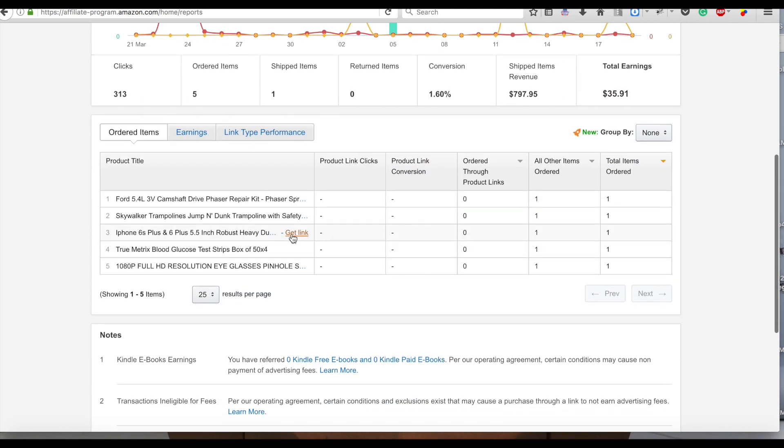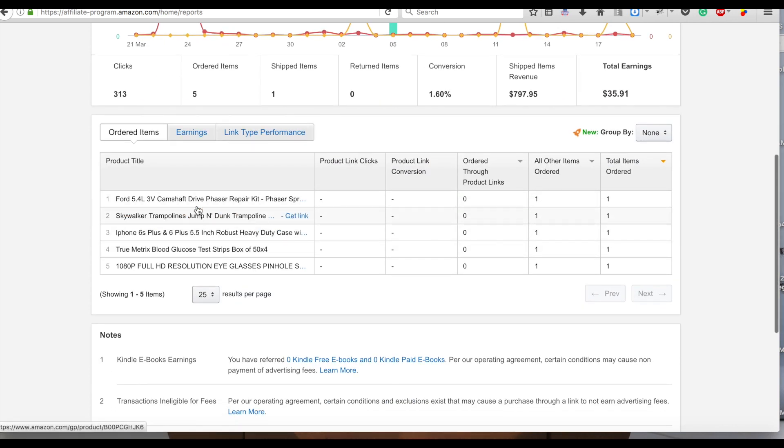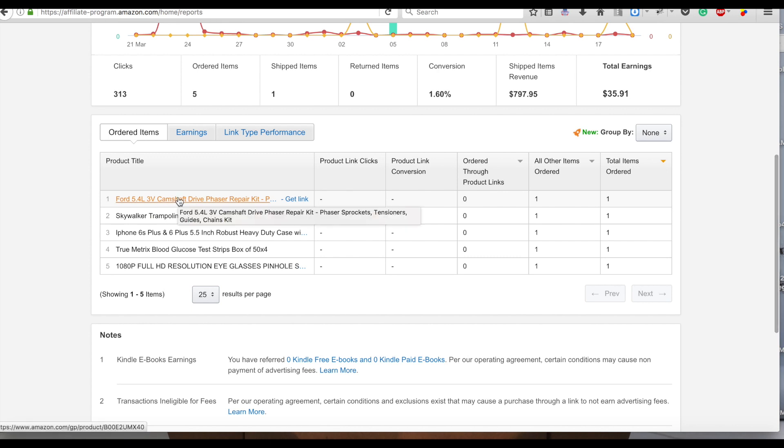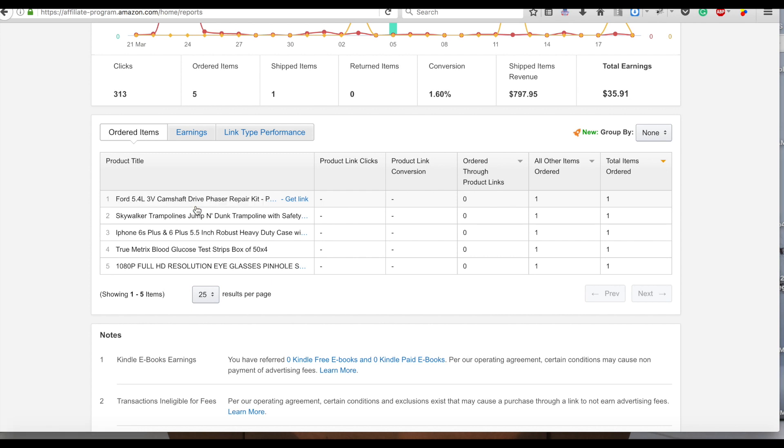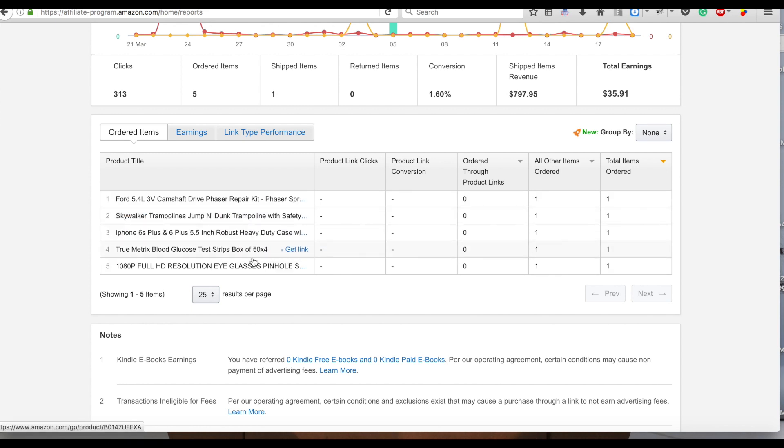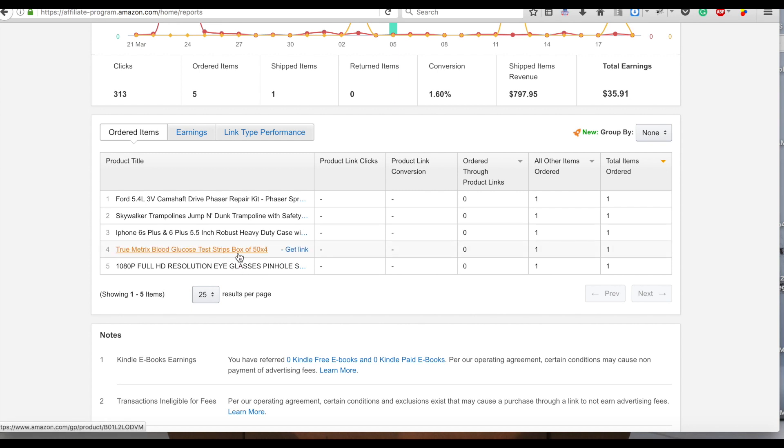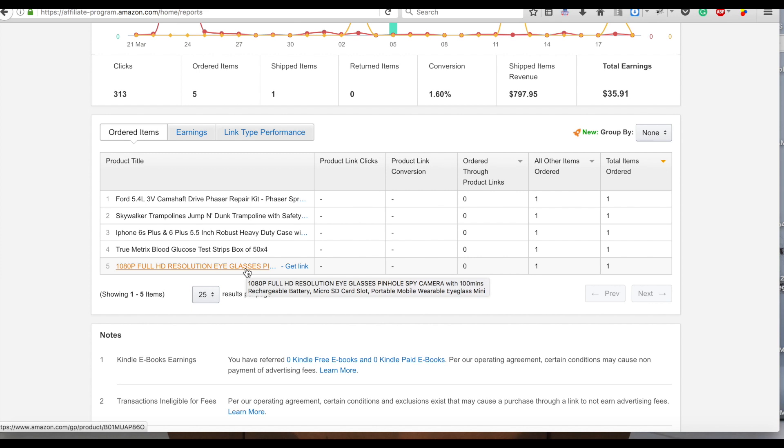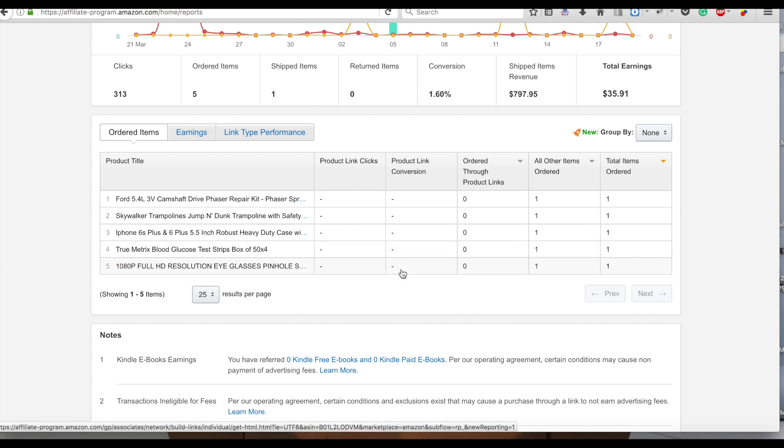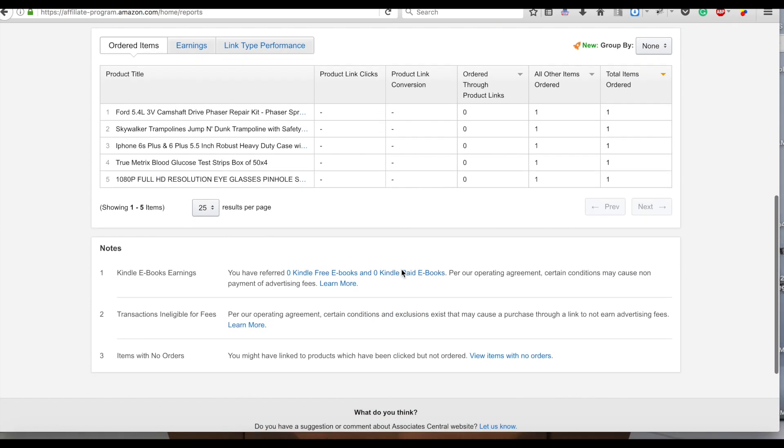And you can see other things on the site that people bought. Here it is - this guy bought a Ford 5.4 LB 3B camshaft driver, no idea. But hey, trampoline case covers, diabetes stuff, that's my glasses.